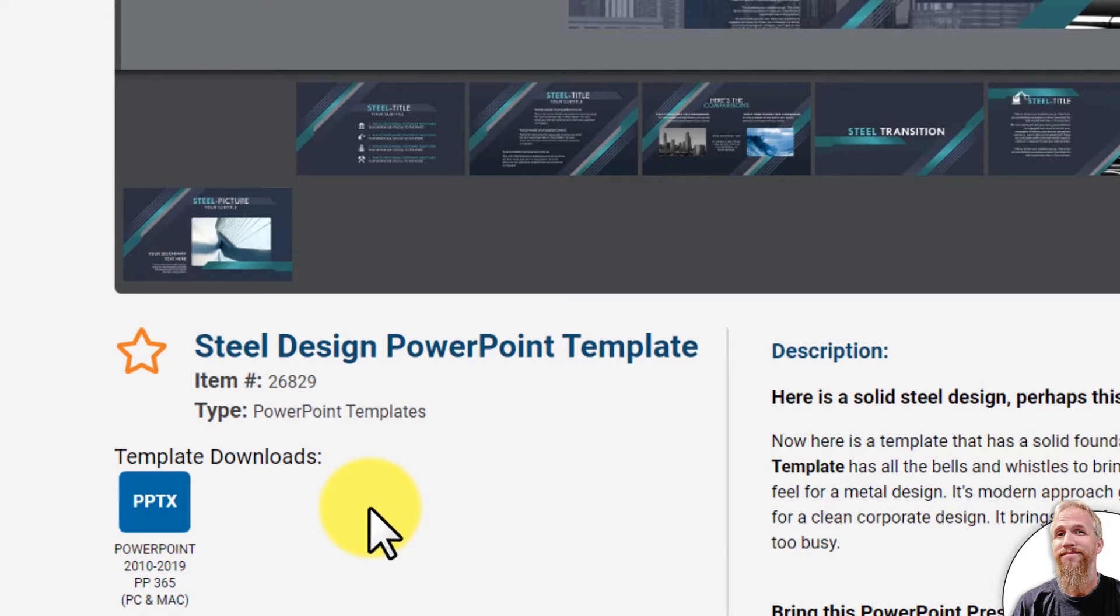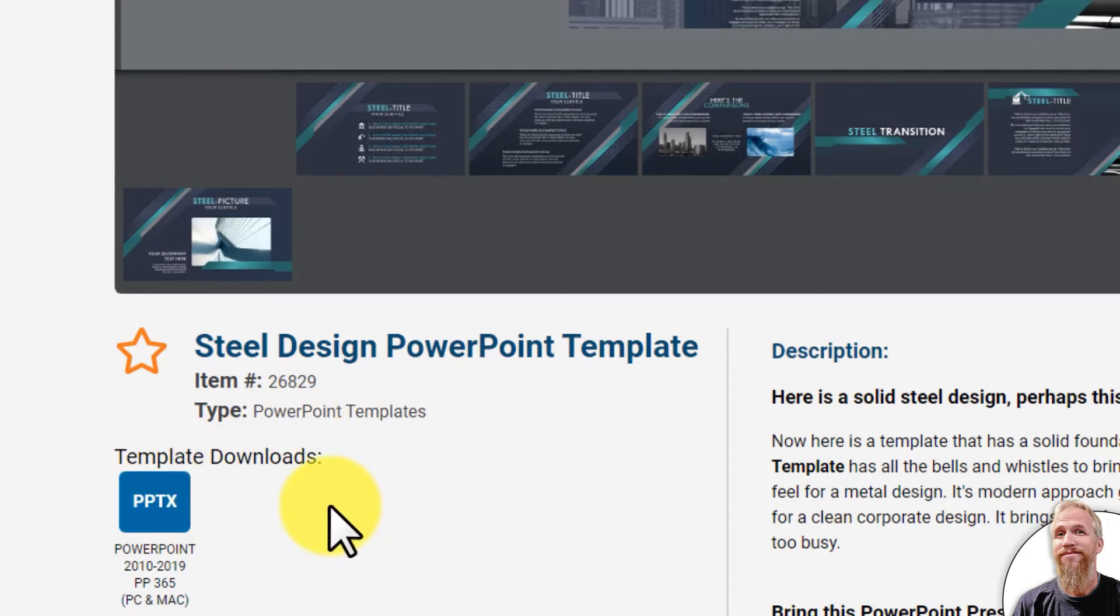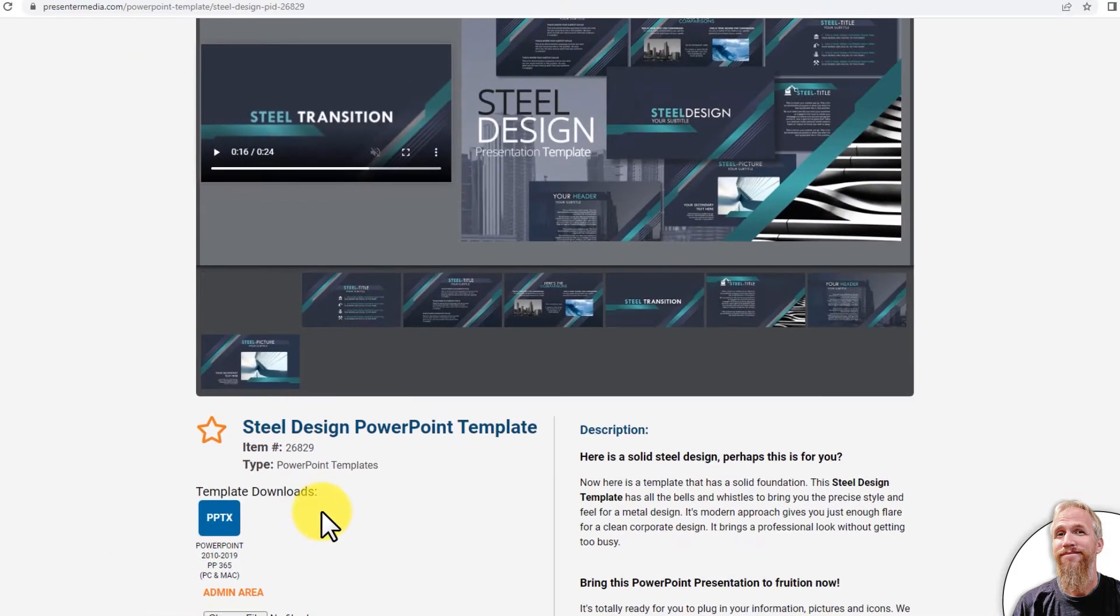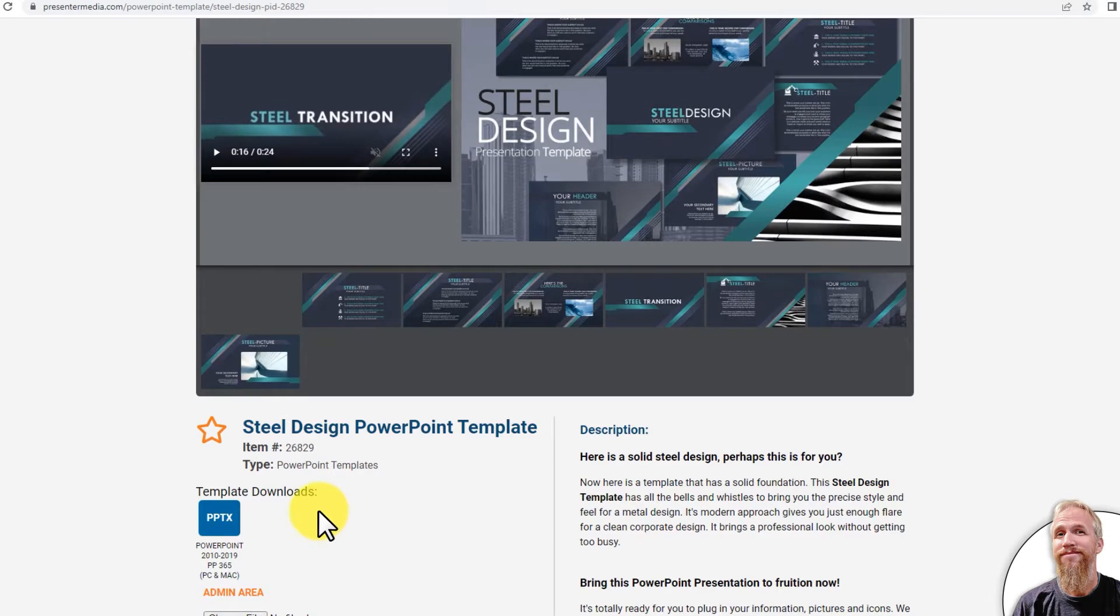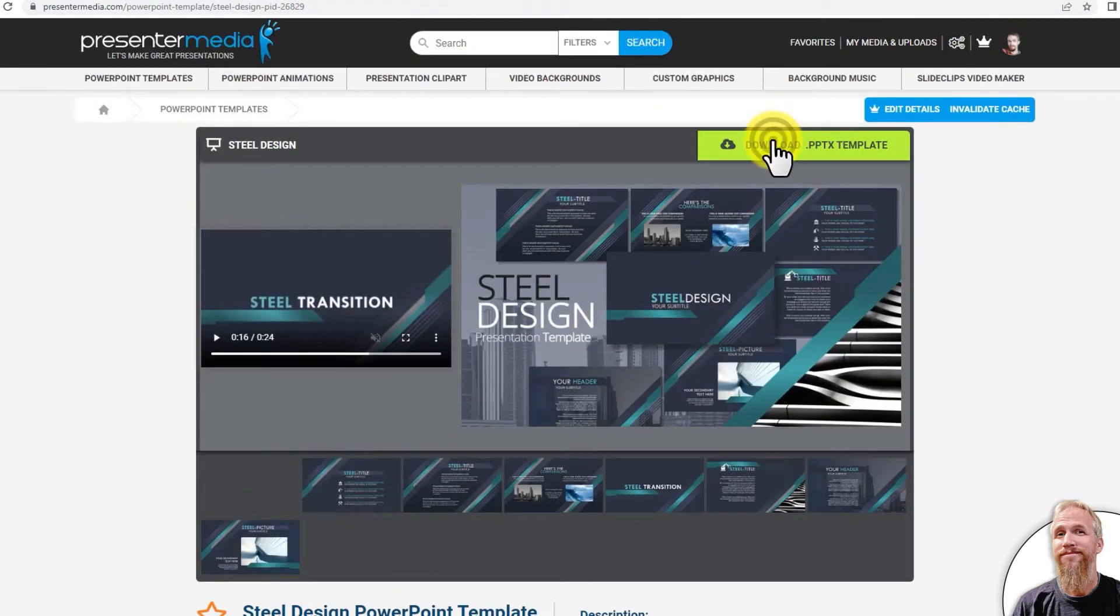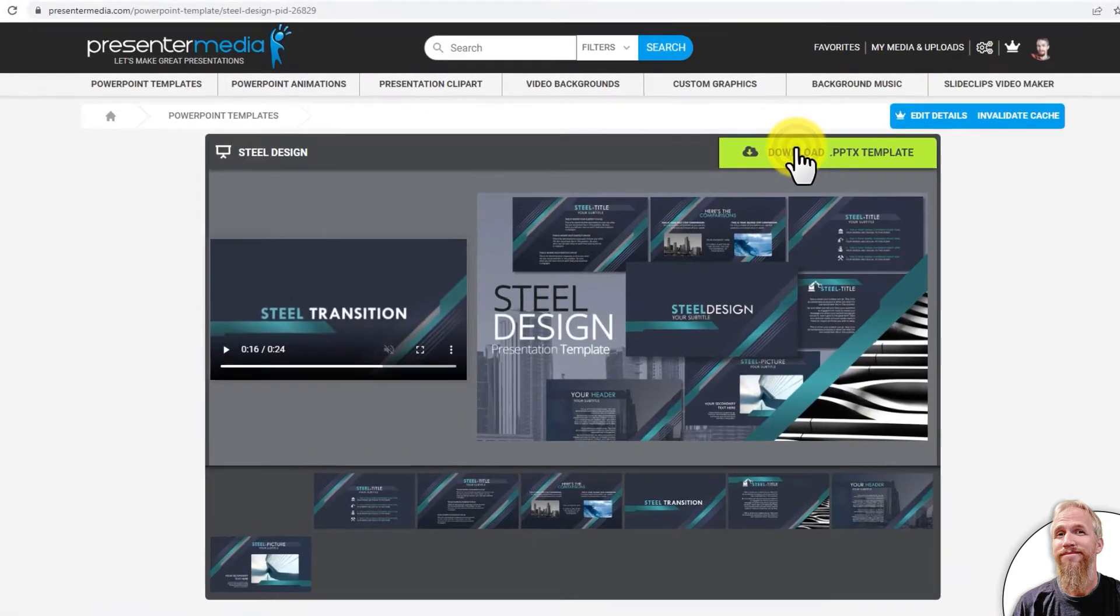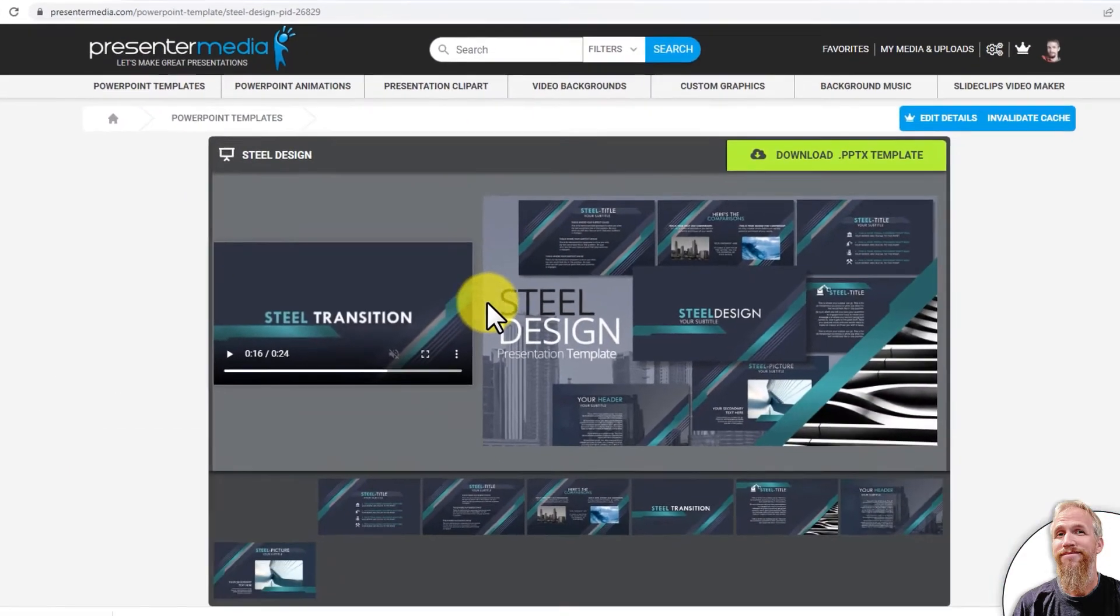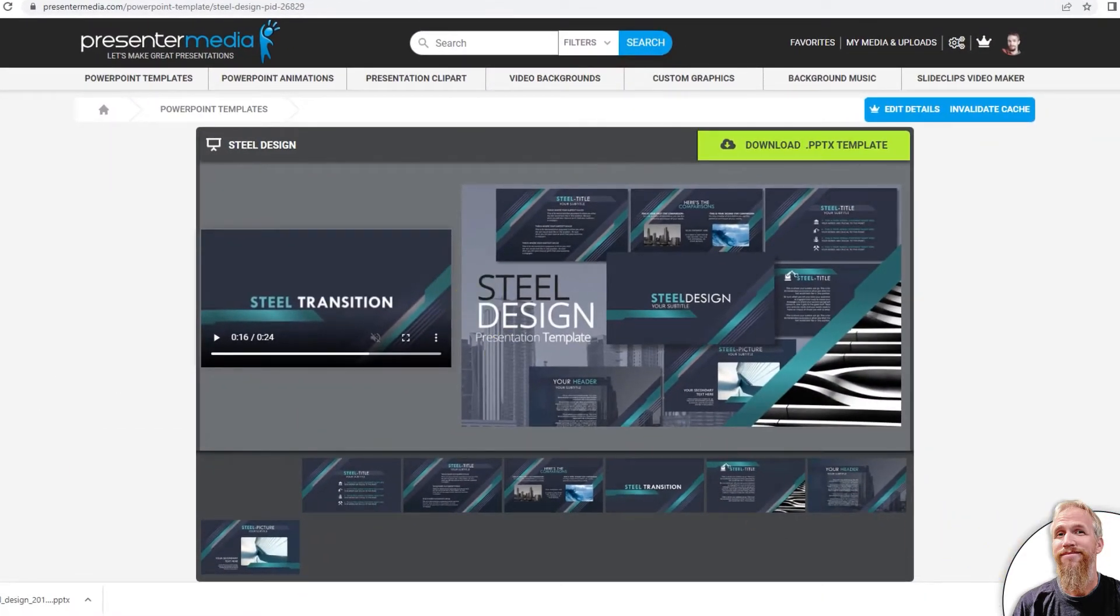Some templates have multiple versions for download, say for Keynote or an older version of PowerPoint, so it's backwards compatible, but this one just has one download, so I'll download that and save it to my downloads on my computer.